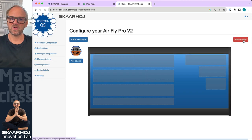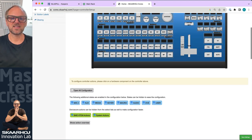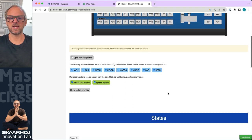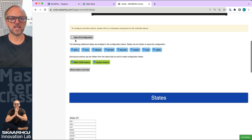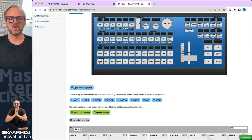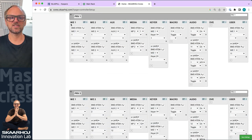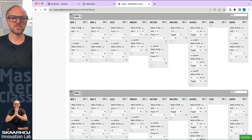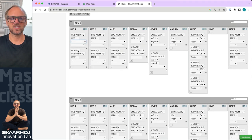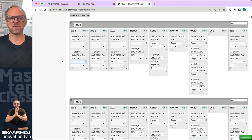If we go there to advanced you see something you've seen before. Basically this is the AirFly Pro and we have multiple states — eight states. If we enable 'open all configuration' you'll see how every one of these keys is configured. Clicking on one, you can see in state ME1 we have a Blackmagic ATEM preview select for ME row number one, input number one. The next one would be input number two, and on the shift level it's input number 11, and so on.